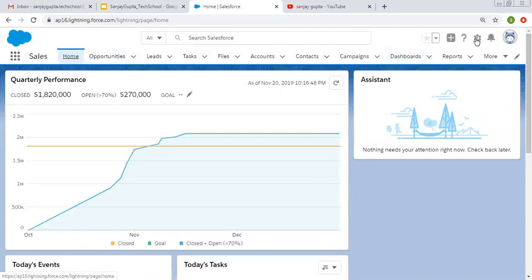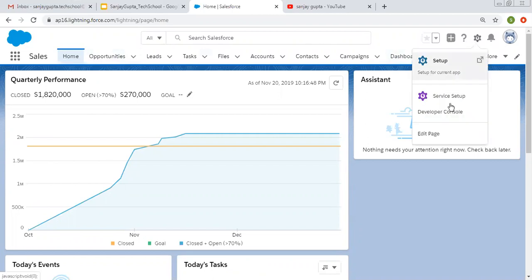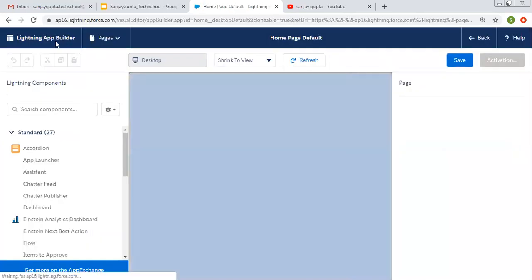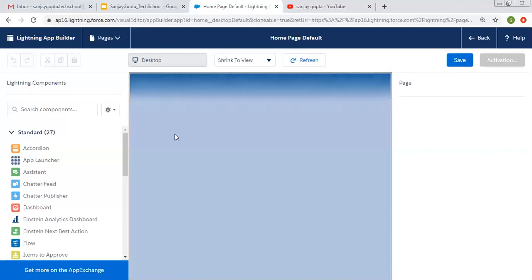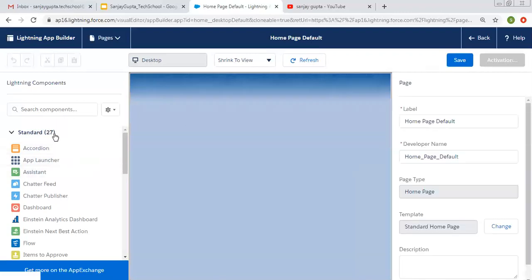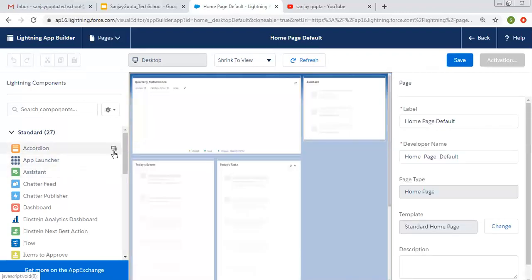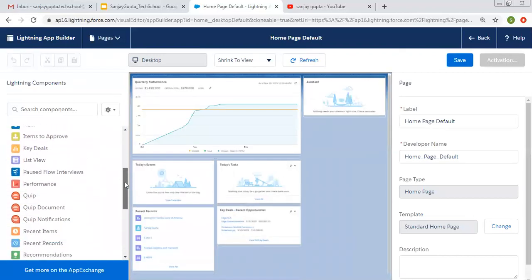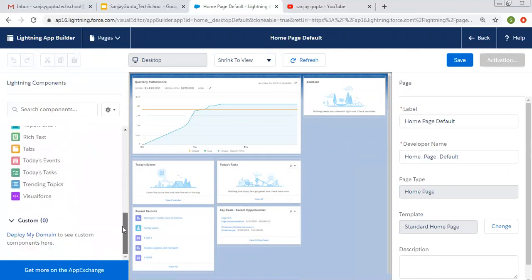To edit the home page, click on the gear icon and select edit page. The Lightning App Builder will open — this is the home page default. On the left-hand side you can see standard components. In Lightning we use components to do tasks. If I scroll down it will show custom components.